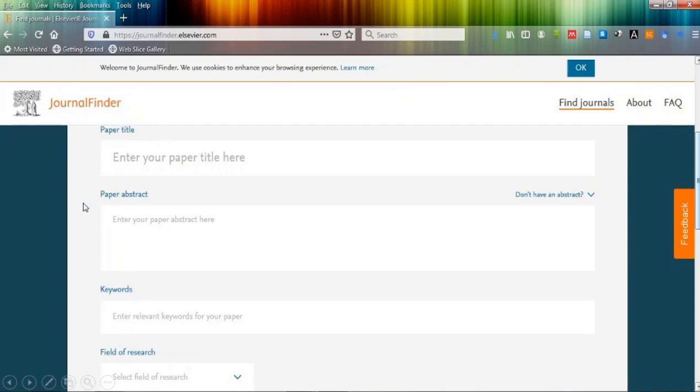One is paper title, second is paper abstract, keywords, and field of research.